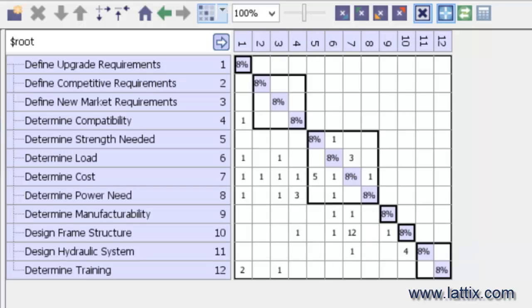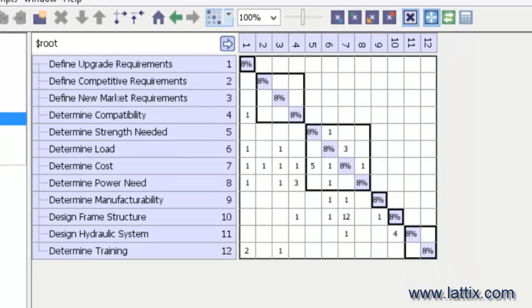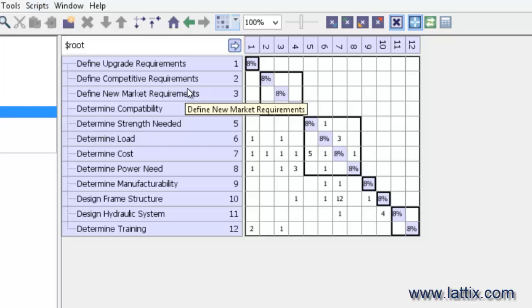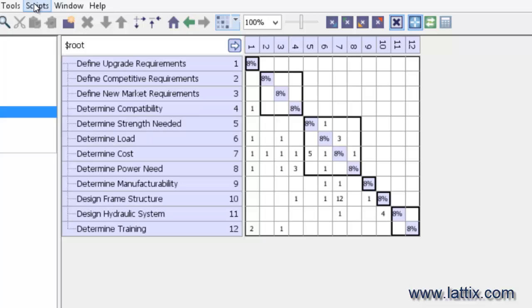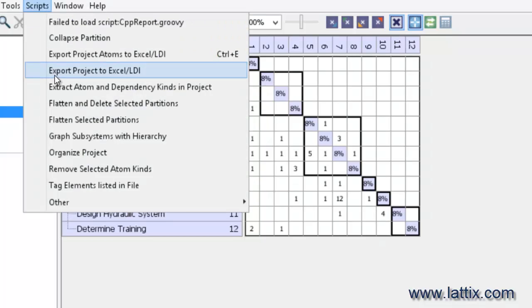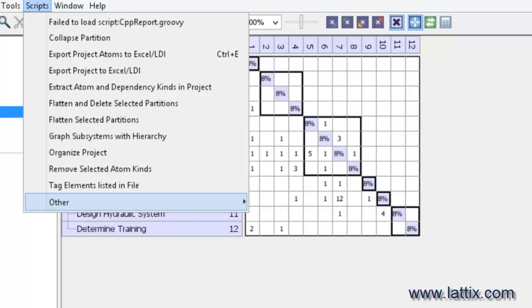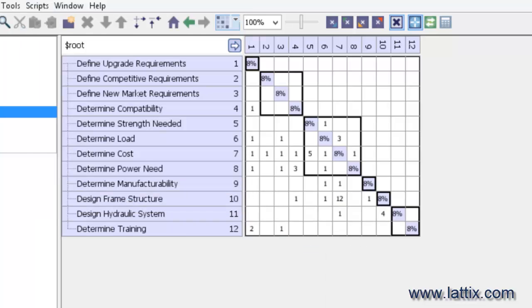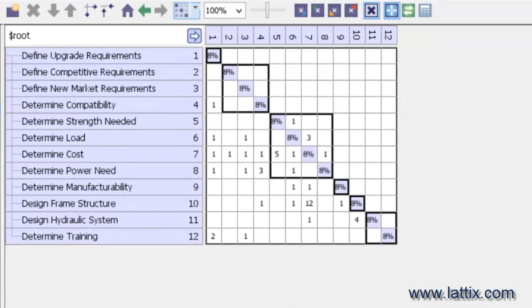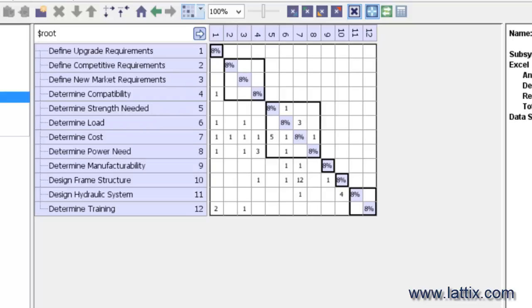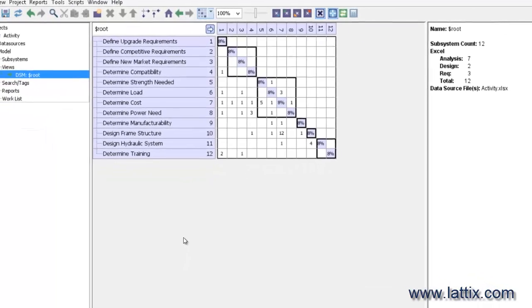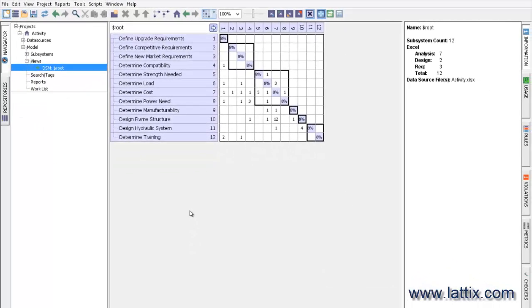So there is a lot more that you can do with Lattix. You can define hierarchies, you can group elements together. In fact, you could even create manual DSMs without going to an Excel spreadsheet by using a script, and then export that project into an Excel spreadsheet. So with this, you are now ready to use Lattix on your Excel data.